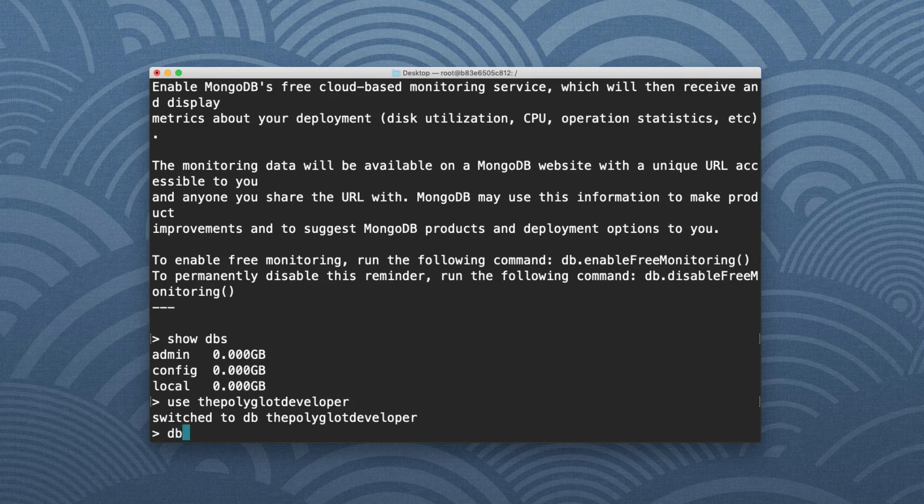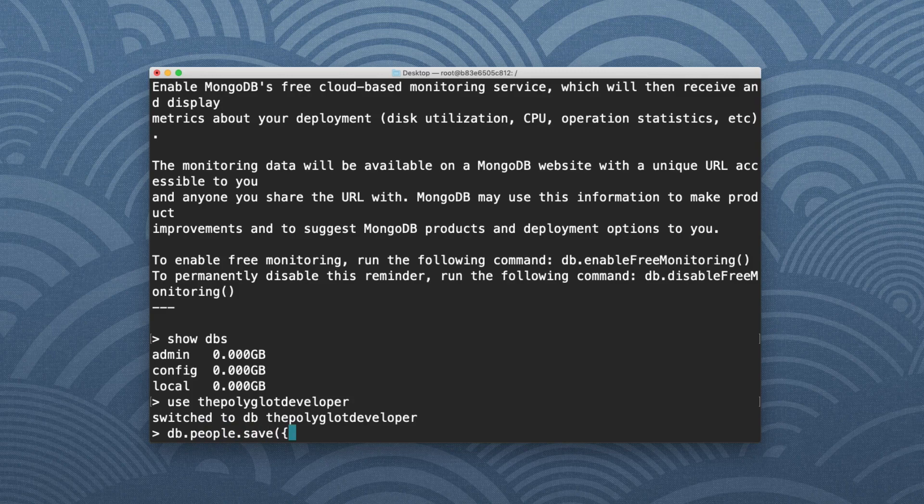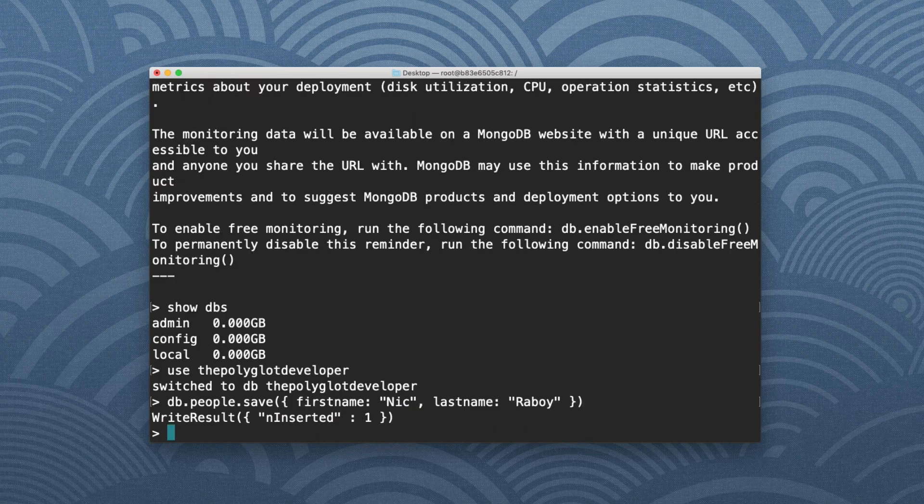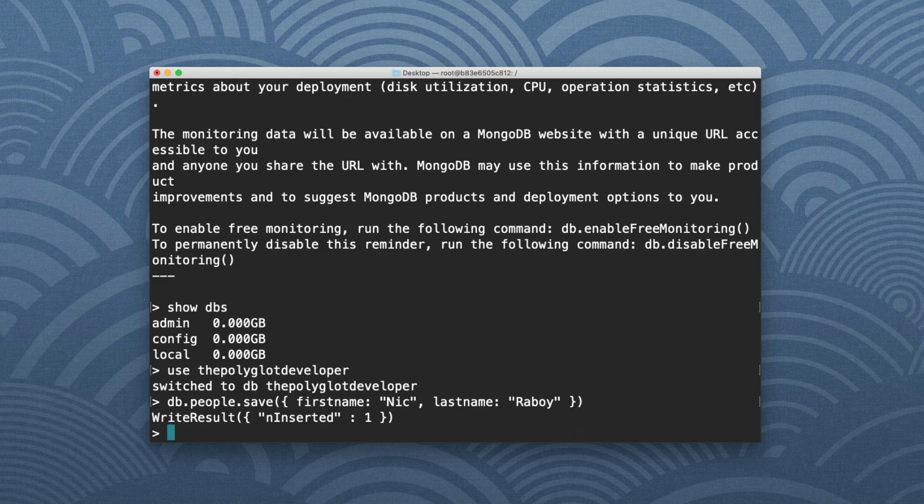So I'm going to say db.people and I'm going to say save. And what do I want to save in there? I want to save an object. So some BSON, or in our case, it's going to look like JSON. First name, I'm going to call it Nick. I'm going to say last name, Raboy. And I'm going to hit enter.